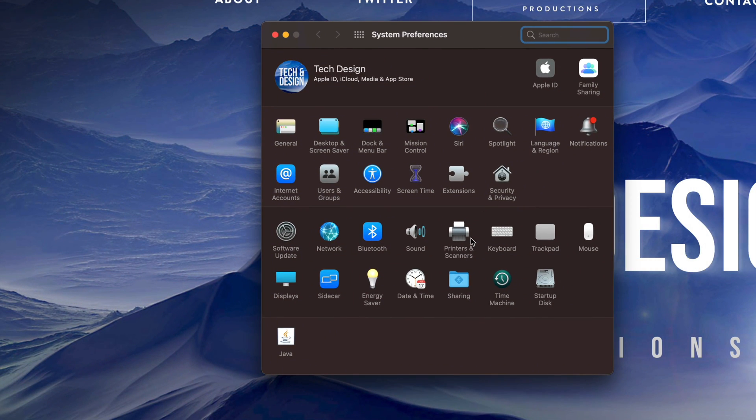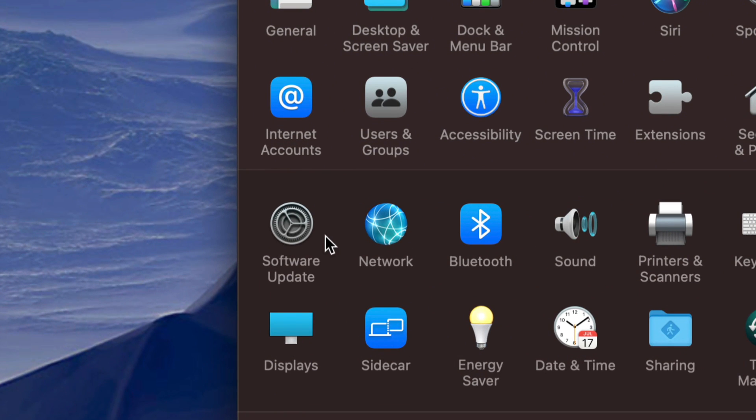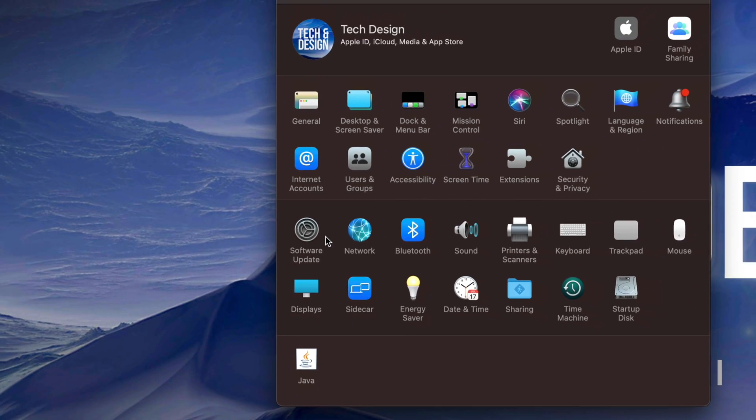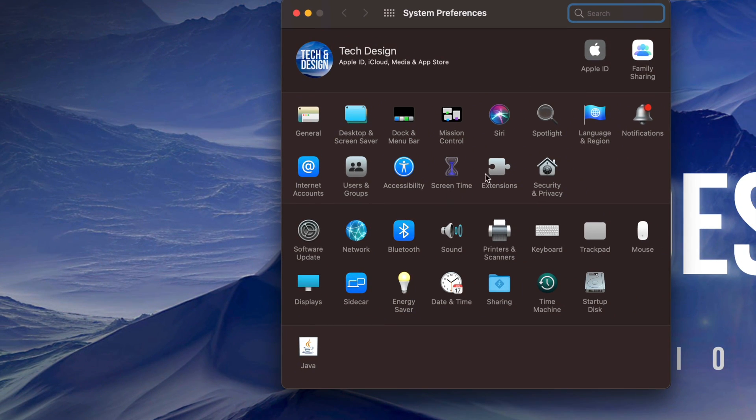So again, depending what type of settings you're trying to mess around with, they most likely will be in here, which does include your software updates, not all of them, but a lot of them for your Mac OS and a lot of other stuff right here that you may want to change in your settings.